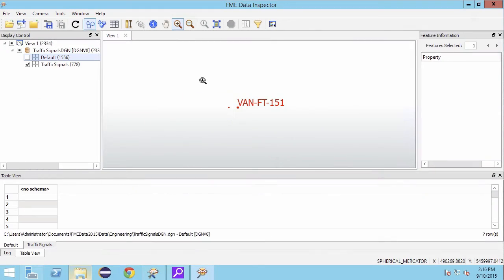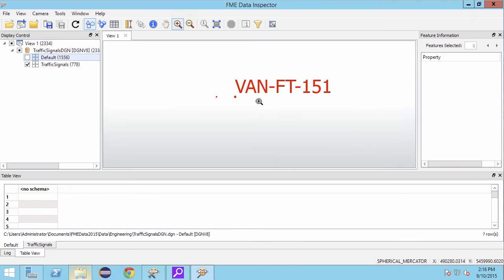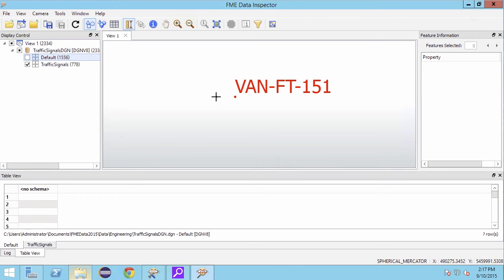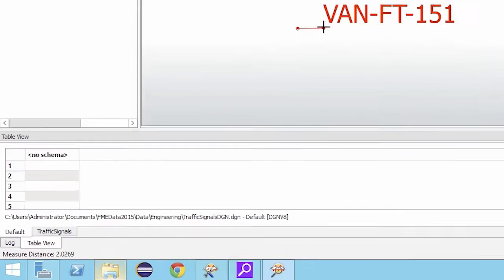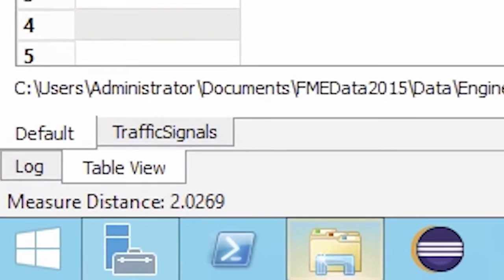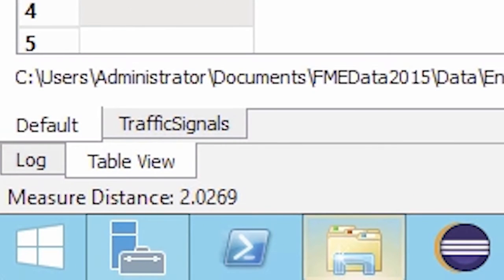We can use the FME Data Inspector to quickly do a rough measurement. By selecting the ruler tool and dragging a line between the two points, we can see that the distance appears to be just over two meters.